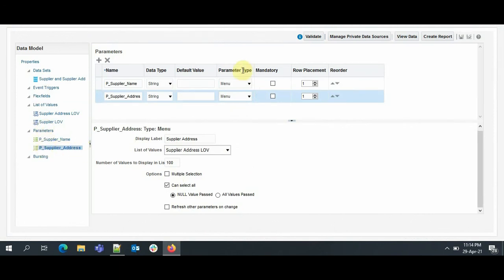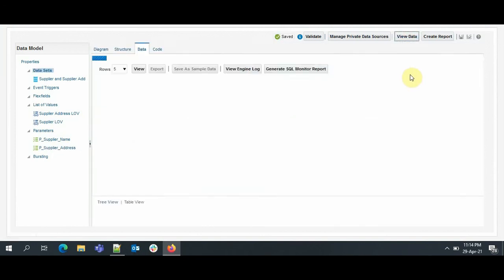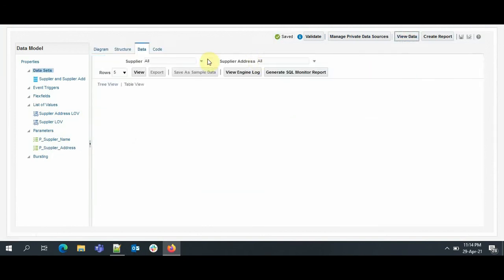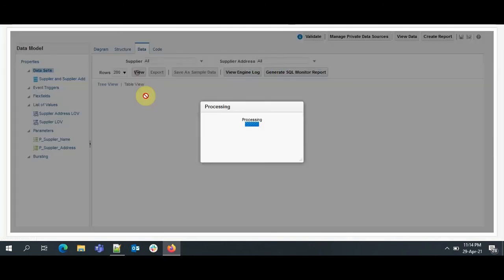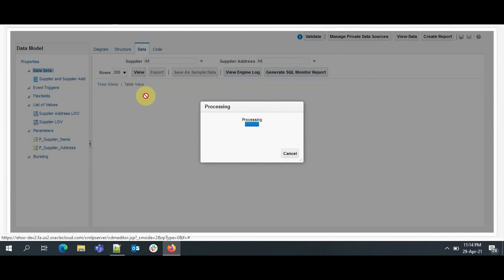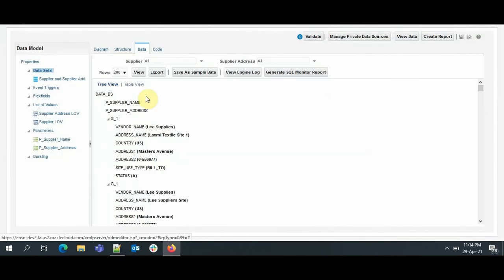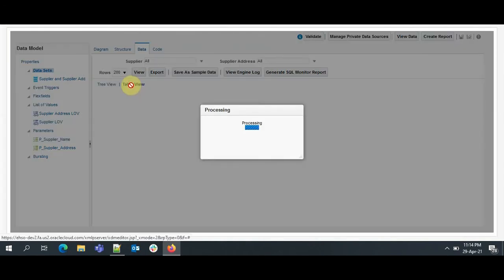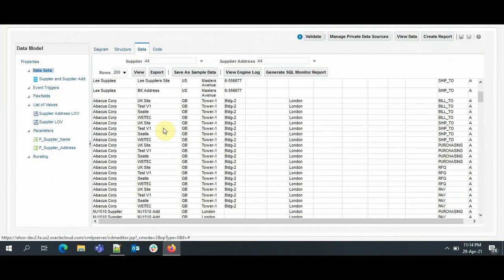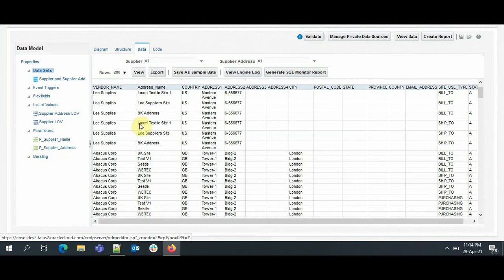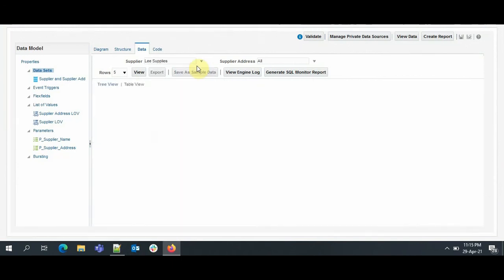Now we have specified the LOV for the Supplier Name. Similarly, we will specify the LOV for the Supplier Address. Here, again we select Menu, and here we will select Supplier Address LOV. We have other options, we can enable multiple selection. I won't be selecting it here. Now everything is ready. Now is the time to test whether it is working fine or not. So to do that, we will click on View Data. Okay, now here I am selecting All Supplier and All Supplier Address. Let's see what we get. We will click on View. See, we have all the suppliers and the addresses associated with them.